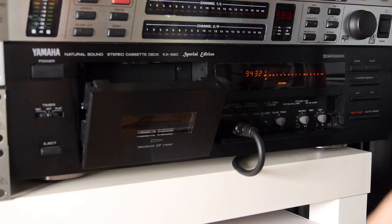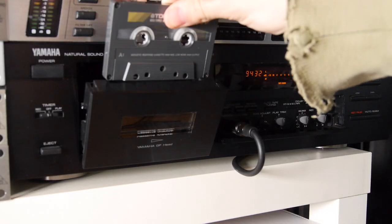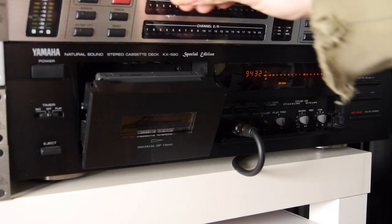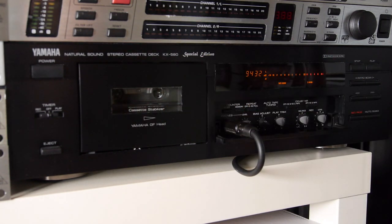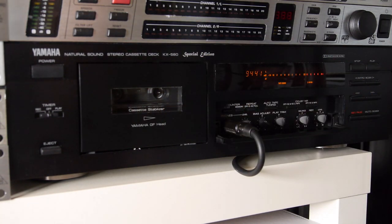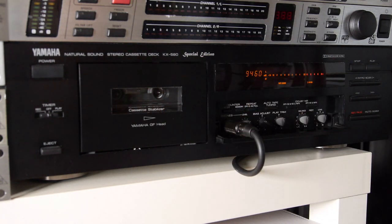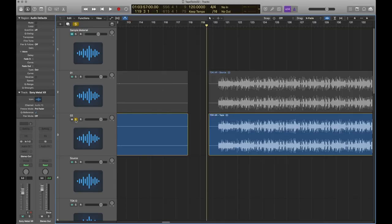Okay, next up we have a TDK AR. This one dates from the mid-90s. This is also a Type 1, but it's a much more premium one. There was actually also an ARX, which is even more premium, but this is a good representation of a high-end Type 1 cassette.